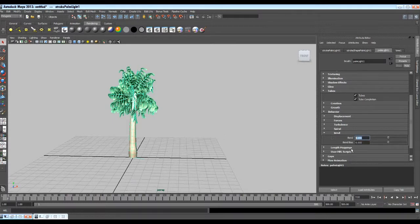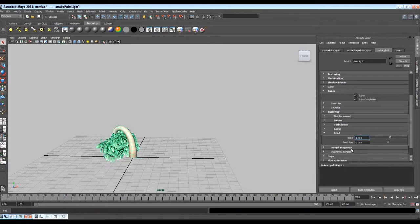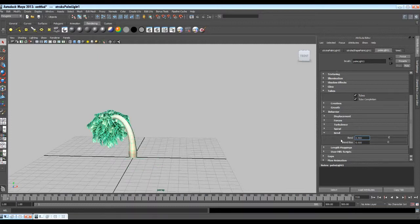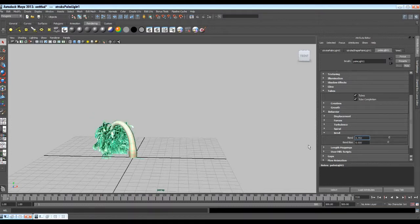Here we got two attributes: bend and bend bias. We are concerned about bend only. Right now the value of bend is zero, so there is no bend in our tree. Let's change the value to 1 — as you see, when I change the value to 1 the tree gets a bend to the left side. Let's change it to negative 1, so the bend comes to the right side. This is the main attribute where you control the bend of the tree. So according to the value in bend you get different shapes in the tree. We want to make the tree dance, so we need to animate the value in the bend attribute.